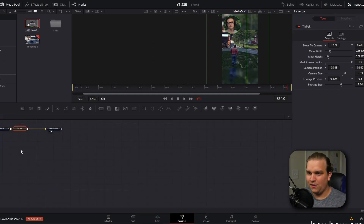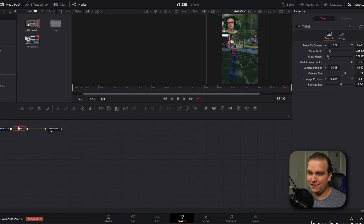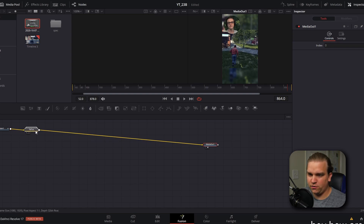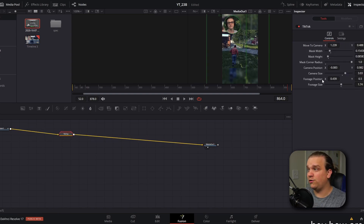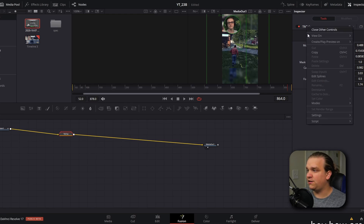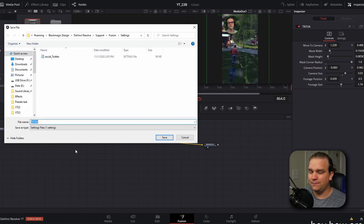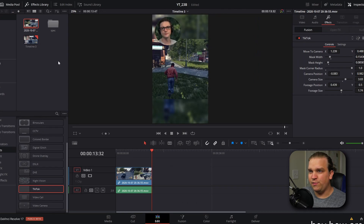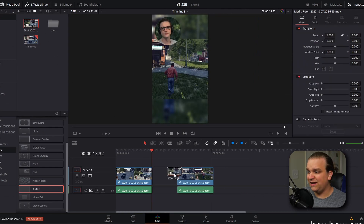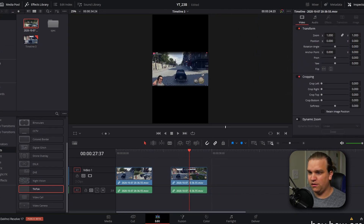If we click that, it will load up and you'll see this TikTok group of nodes. We just need to make sure this is selected — you'll see those same controls in the inspector. If we right-click on the title for TikTok, we can go down to Settings and Save As. And if I were to save this as 'TikTok' and save that, then if we were to pull in that clip again, it would be back to normal.